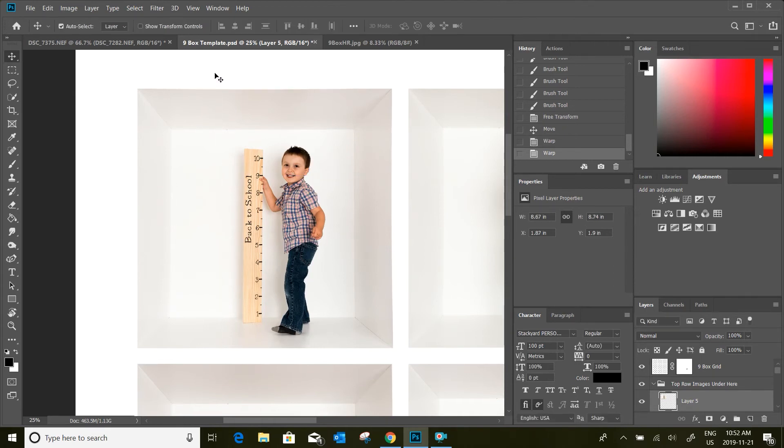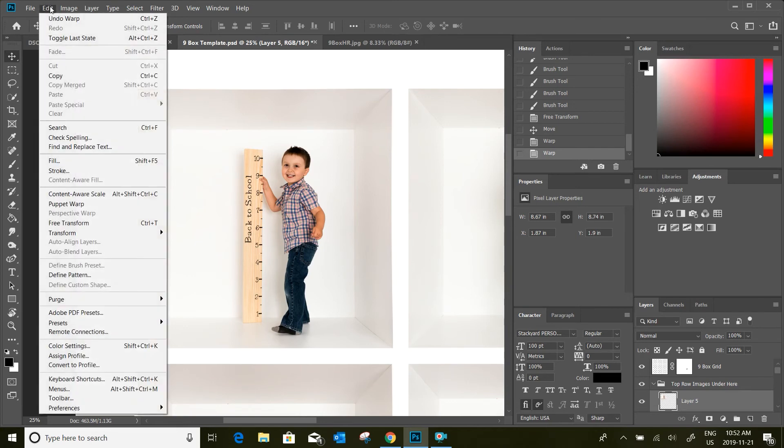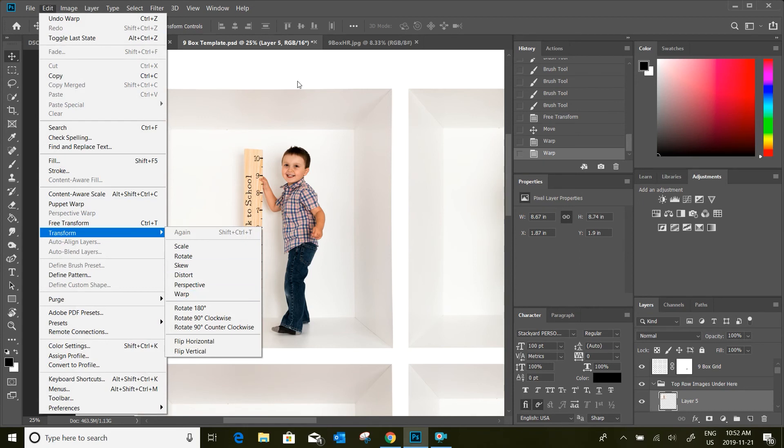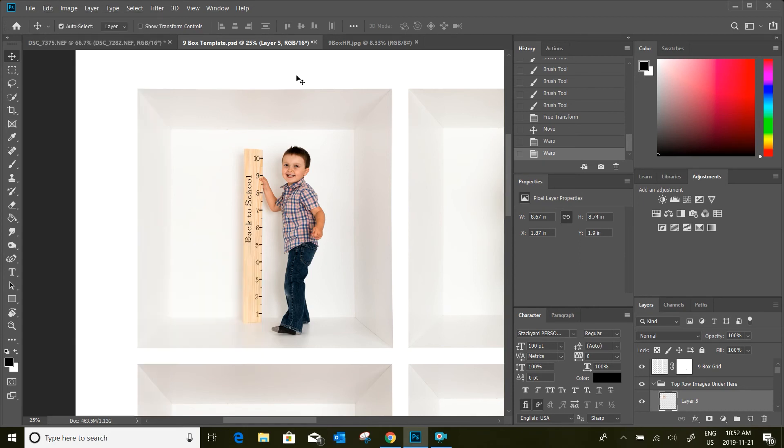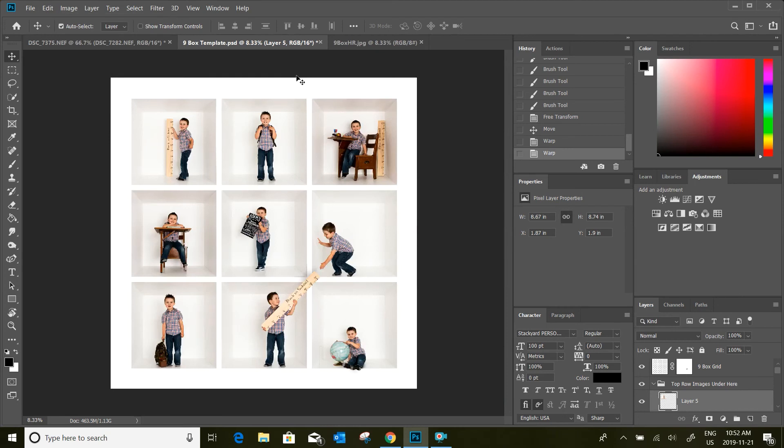This is just another tool if your photos aren't quite square or just slightly distorted. If you want to get your corners perfect you can use that warp tool. So again, Edit, Transform, and Warp. That's just a quick little tip if your images aren't fitting into the template as you had hoped.